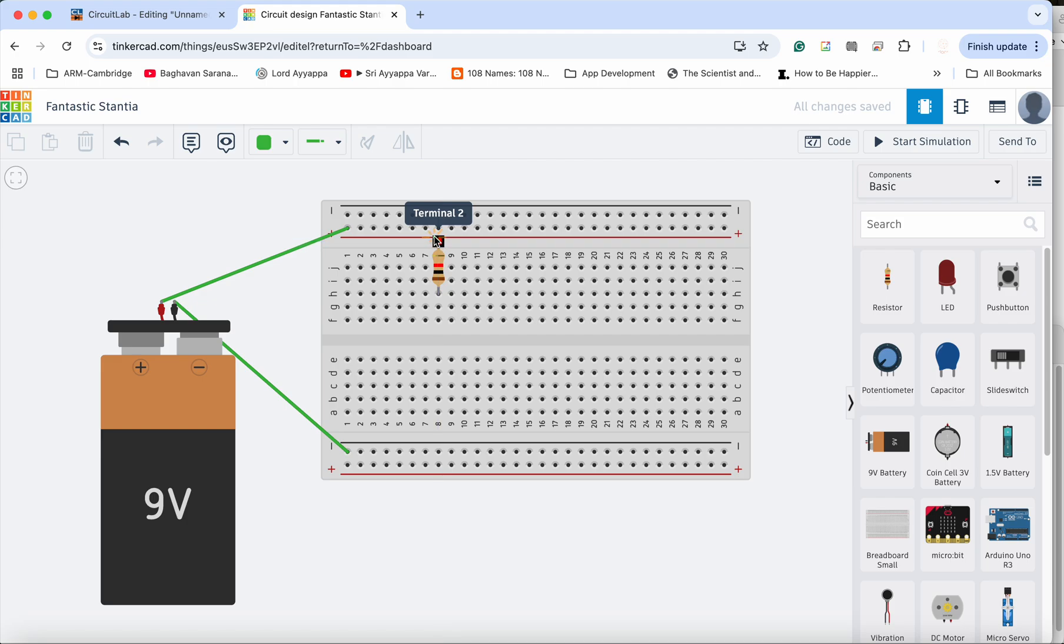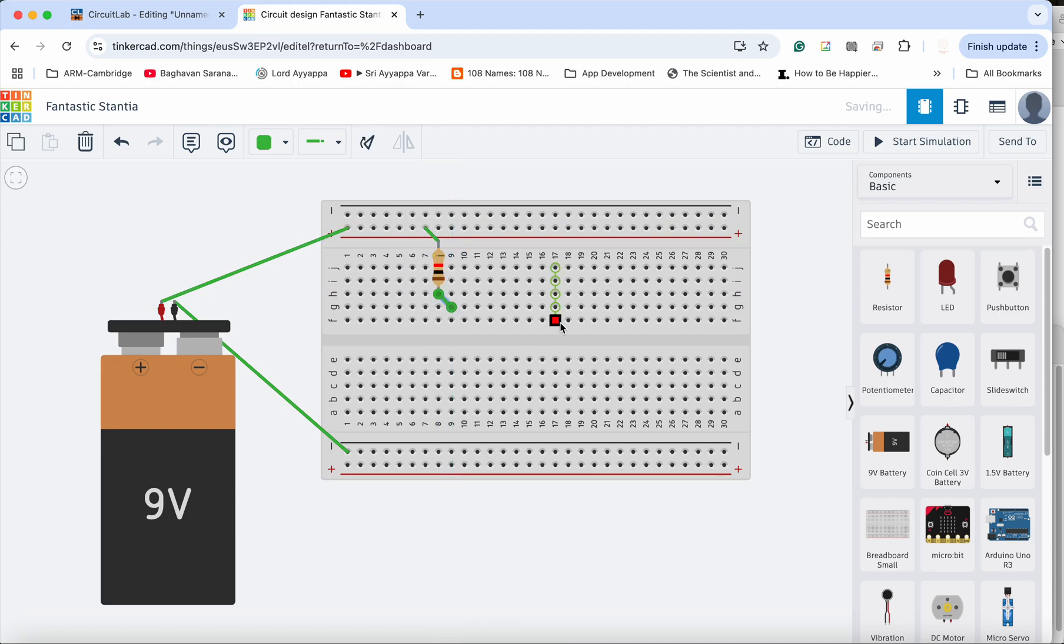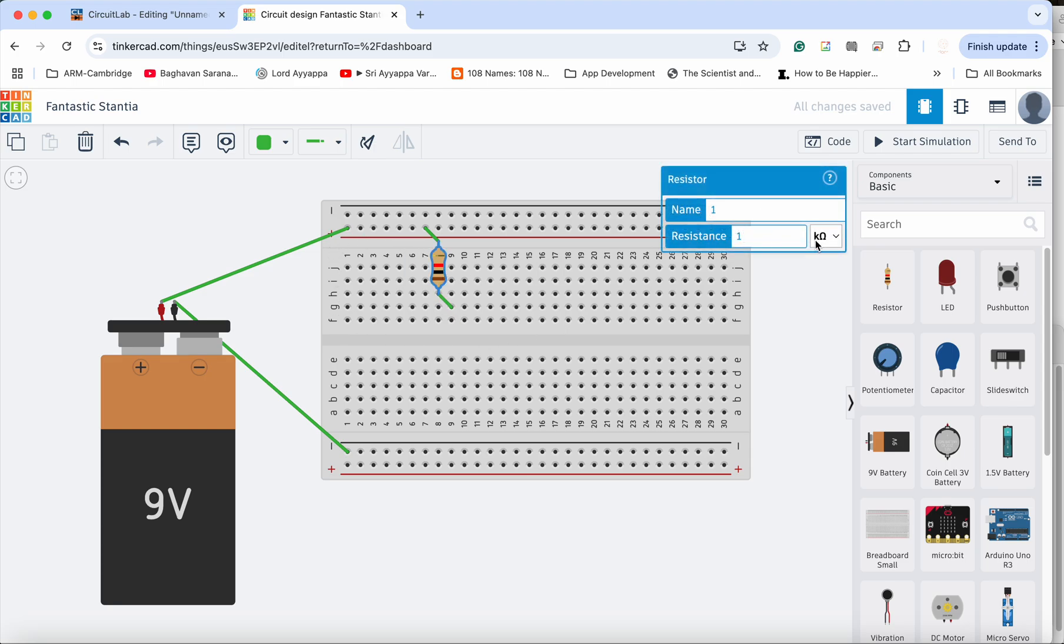So let's do the first 1k first. I am going to connect this resistor here, so this is the 1k and I am going to connect this wire here. So this is the 1k resistor over here.